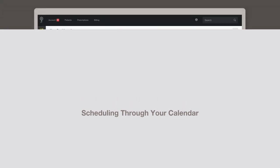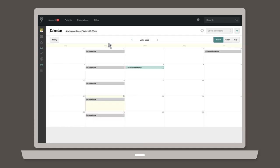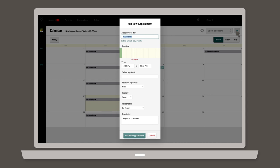Now, let's talk about how to schedule a patient appointment through your calendar. Start by navigating to your calendar. Click the plus sign icon in the upper right corner to create a new appointment.